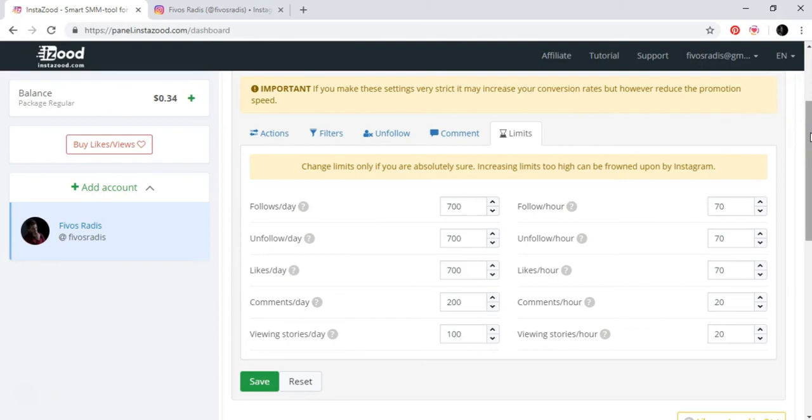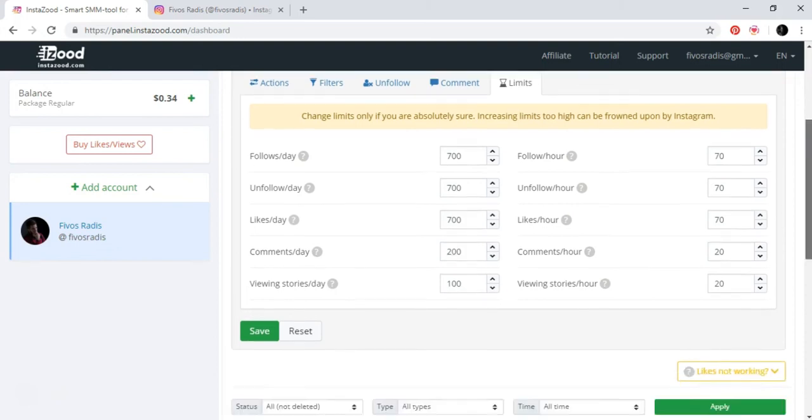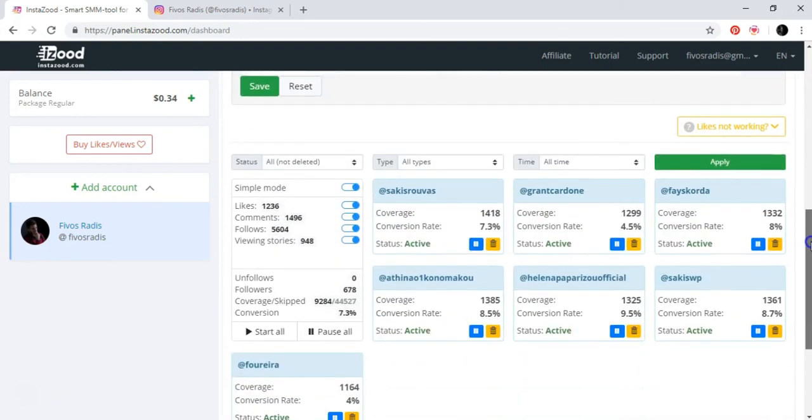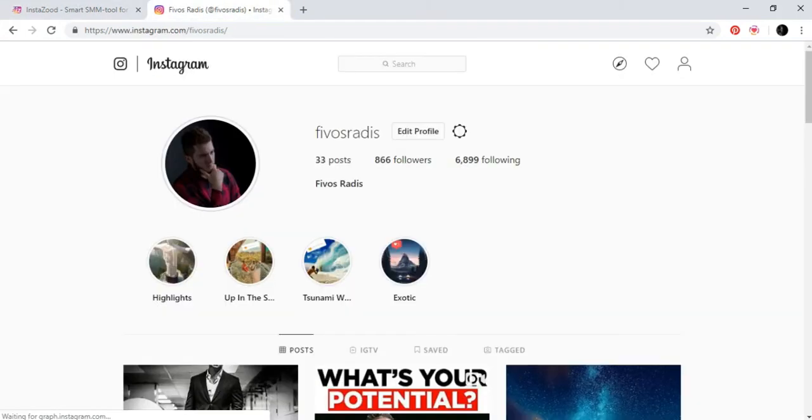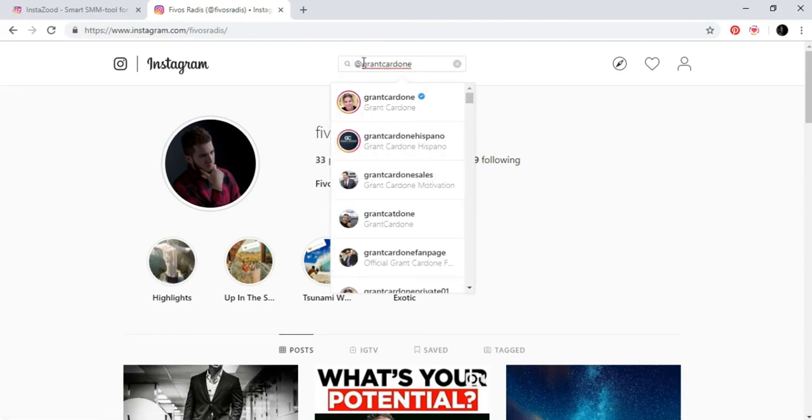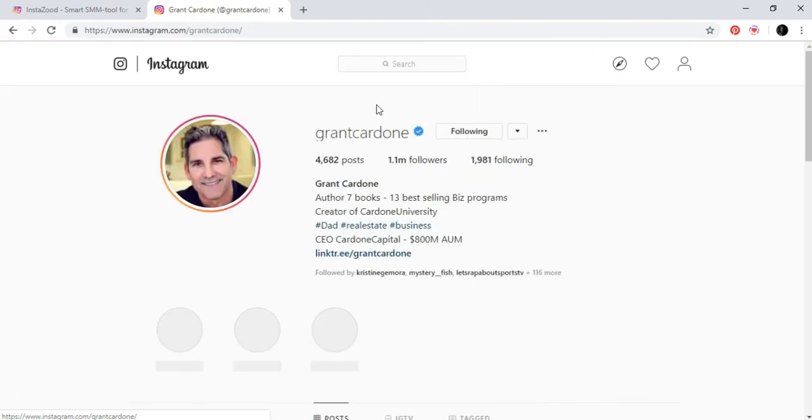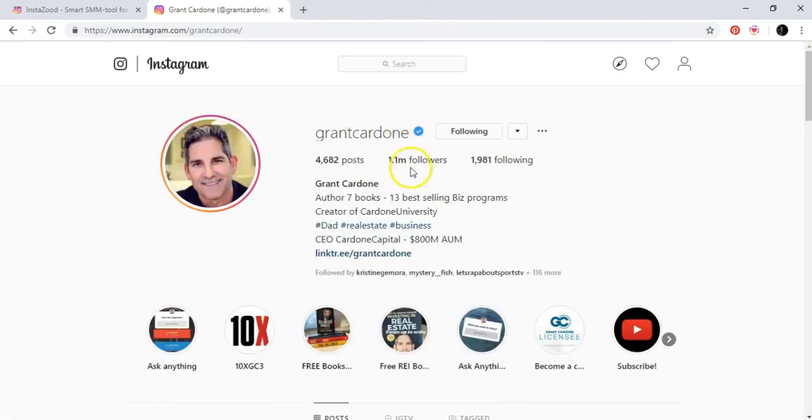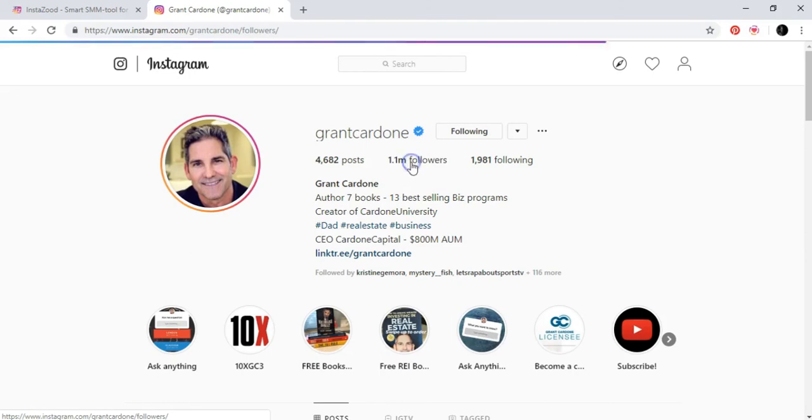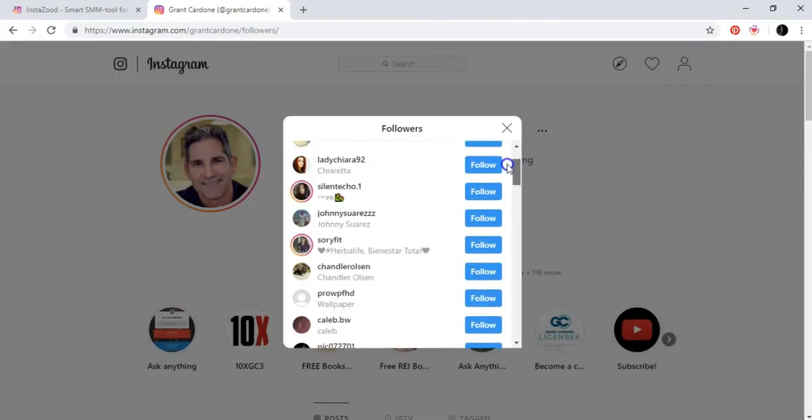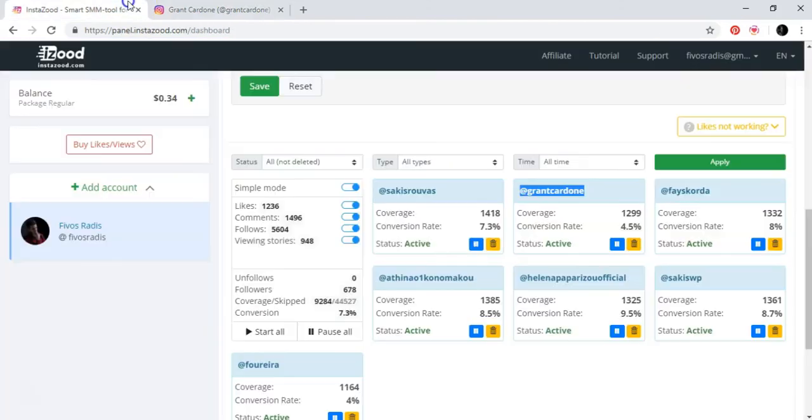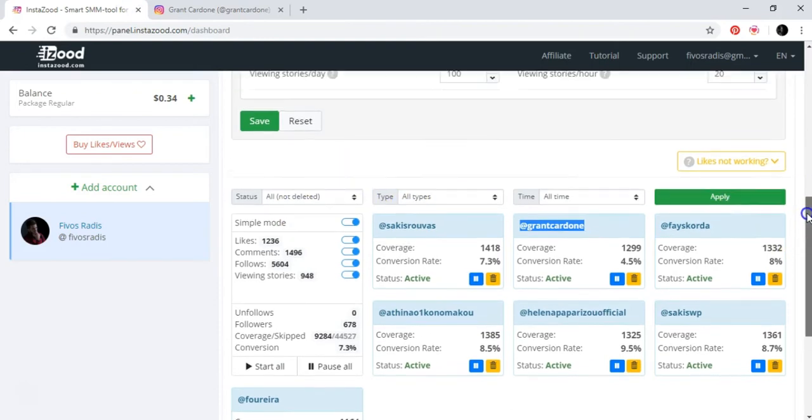The basic concept on how InstaZoot works, or follows people, is that, and you would come up here. Let's say this guy, Grant Cardone, that I love. Let's say we go to this guy. Okay, this guy has 1.1 million followers. So these are all of his followers. So how do you start InstaZoot and you set it up to start following people? Who is InstaZoot going to follow? So I'm going to just answer this question right now.